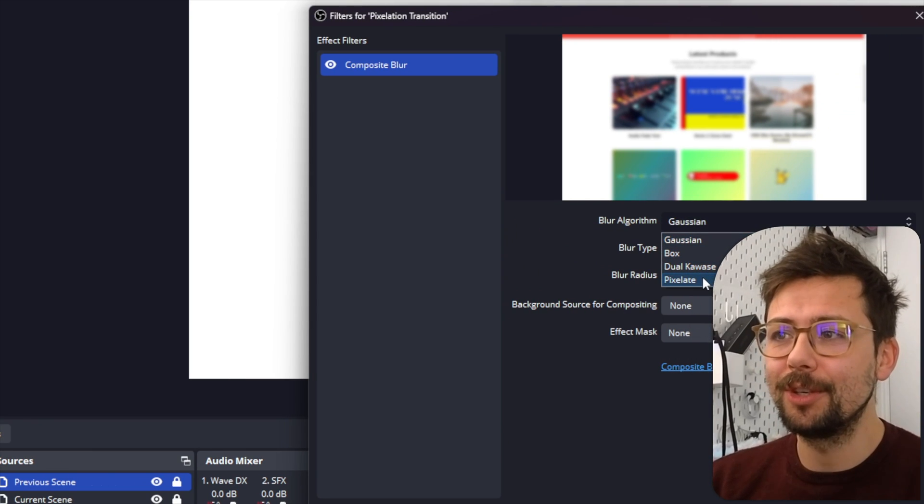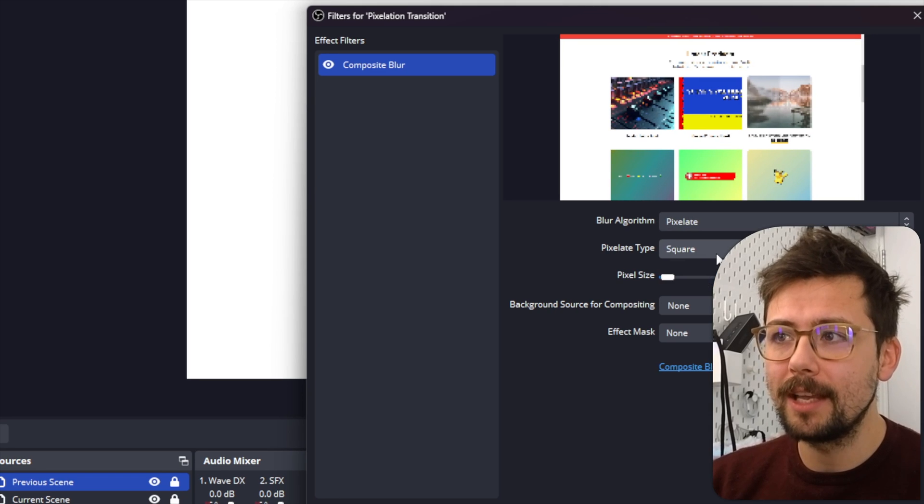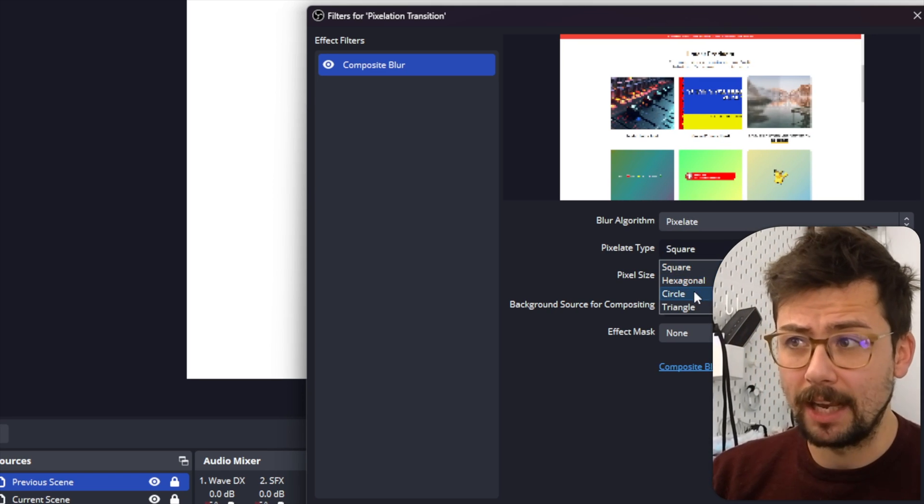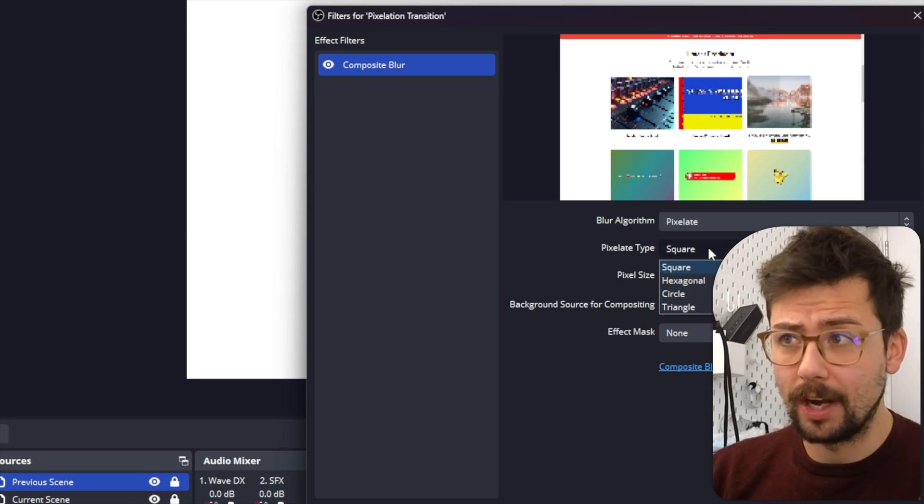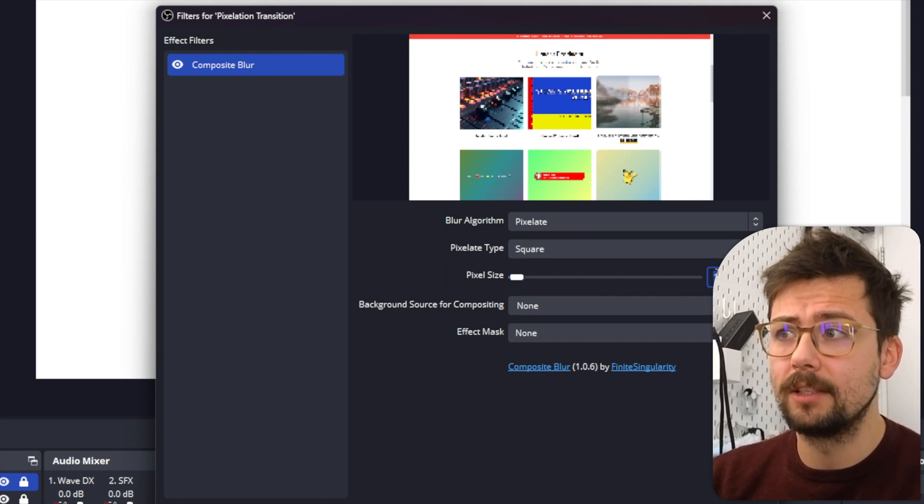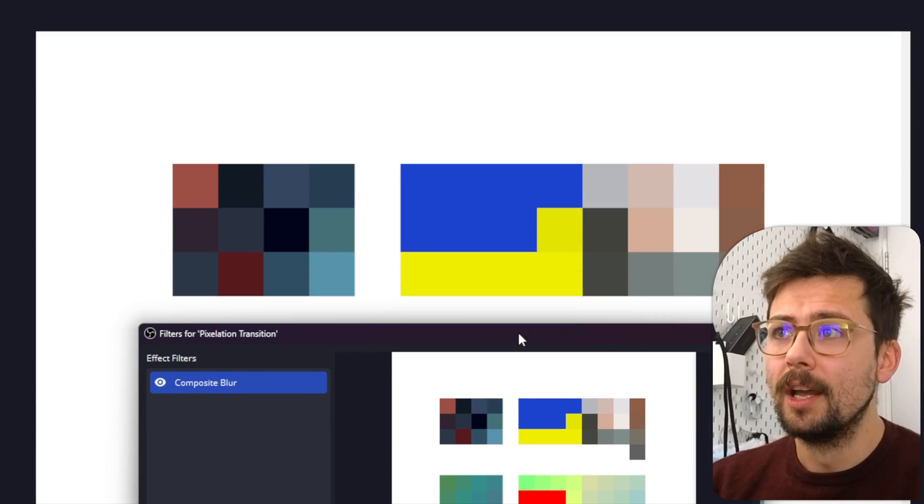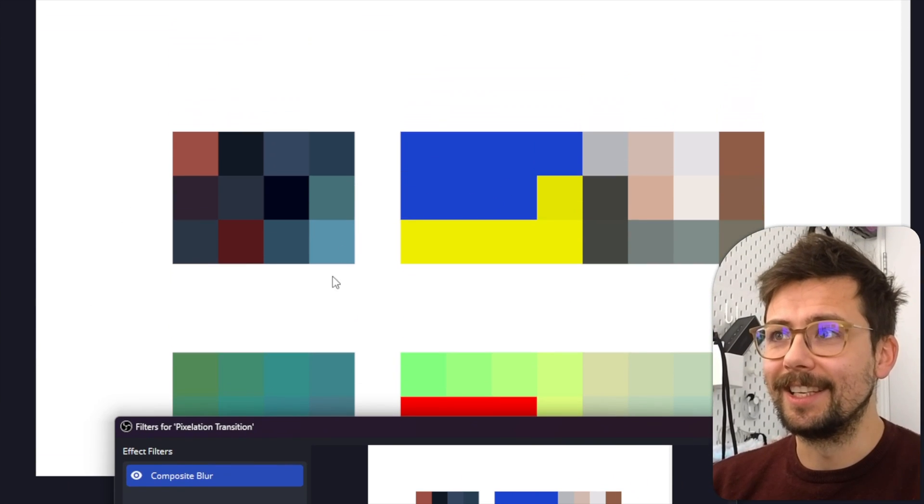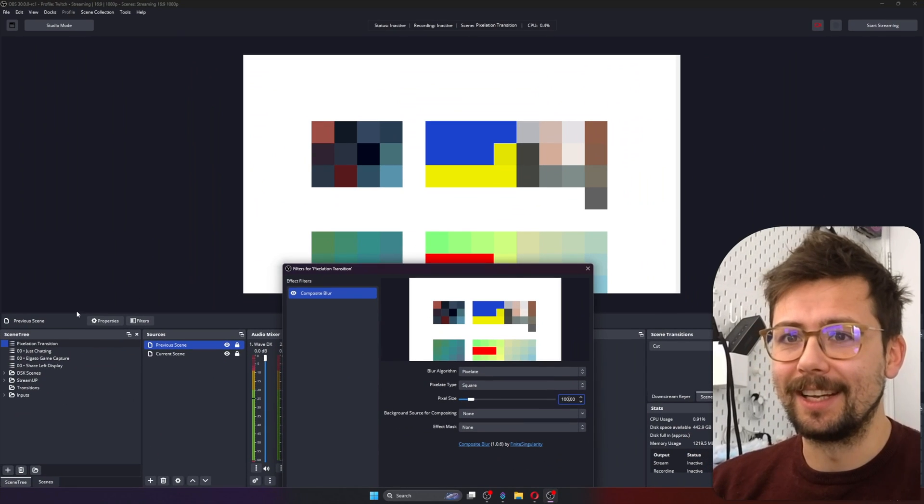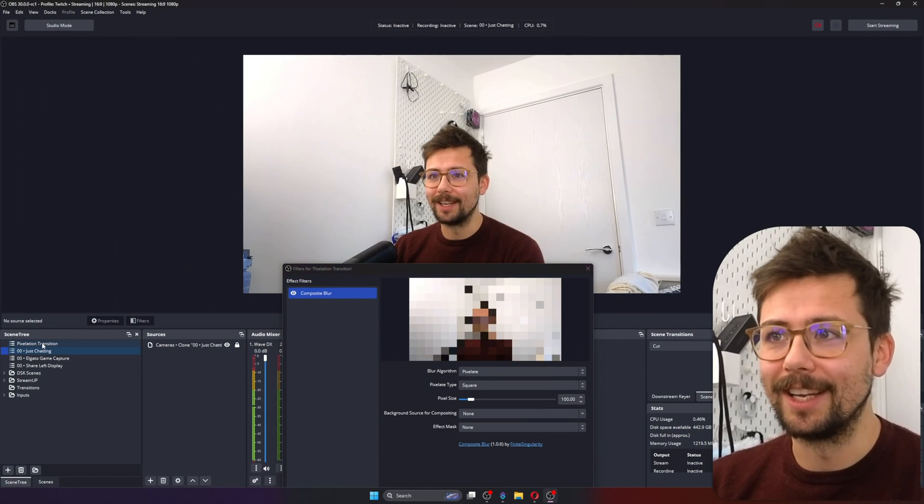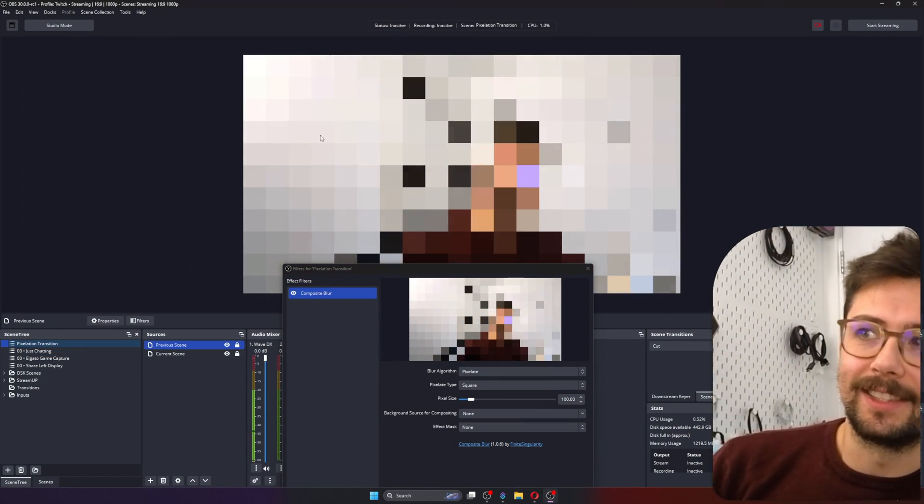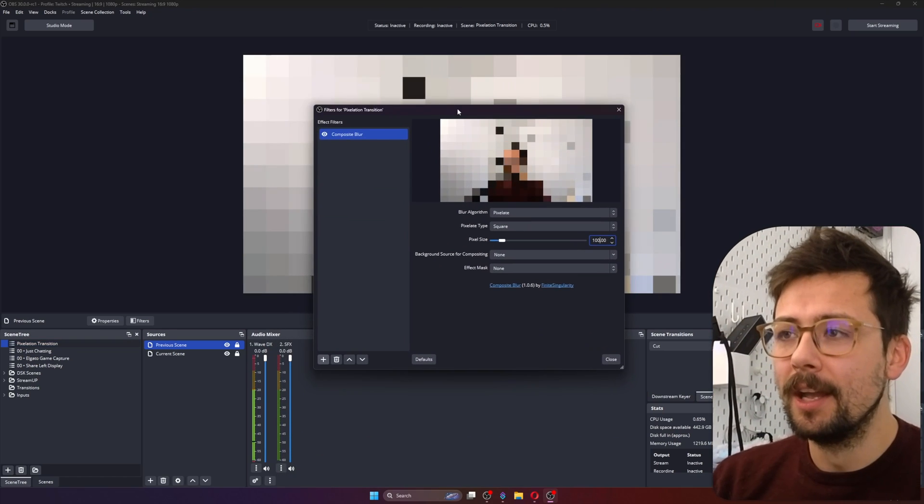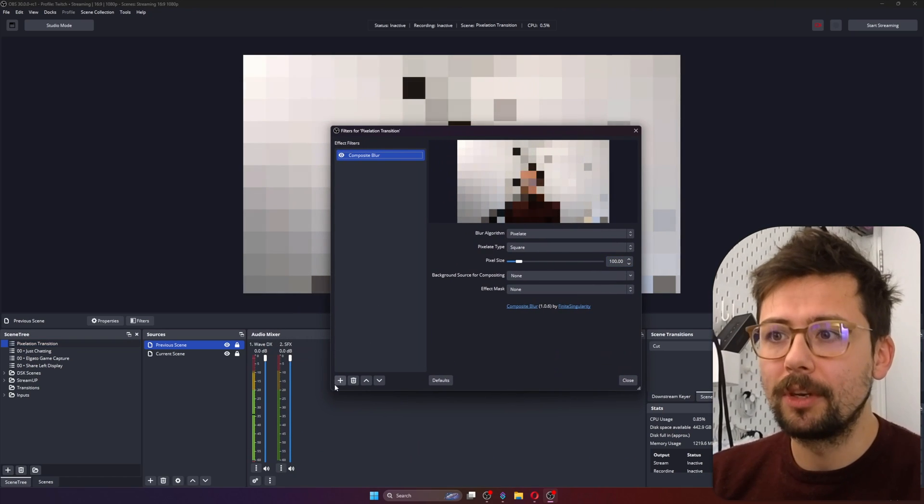So we're going to choose Composite Blur, and I know we're not actually doing a blur, but we're doing pixelation, so that is actually part of this plugin and it is super sweet. So we're going to choose the blur algorithm Pixelate, and you can use squares, hexagons, circles, triangles, whatever you want to do. I'm just going to use squares and I'm going to set it to about 100, and you can see it all goes pixelized just like so. If I go to say Just Chatting, you might see it a little bit better - you can see we're completely pixelized.